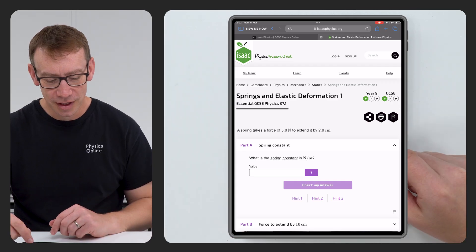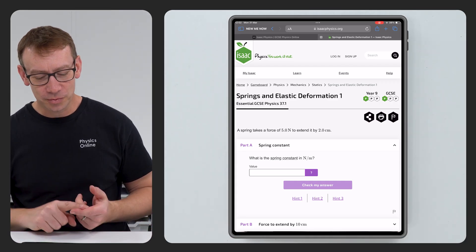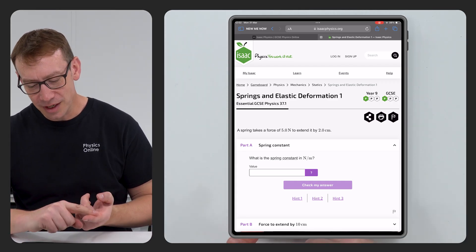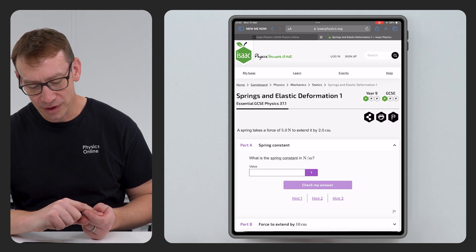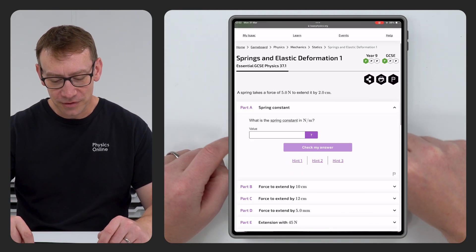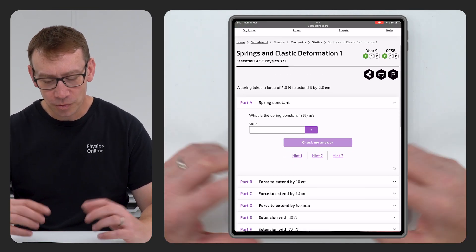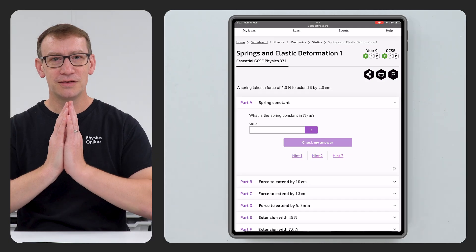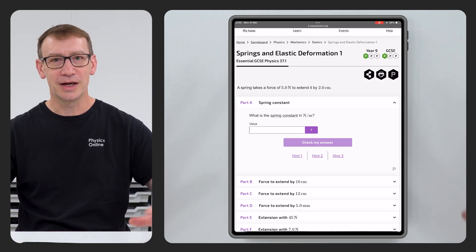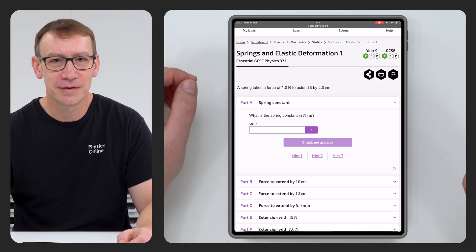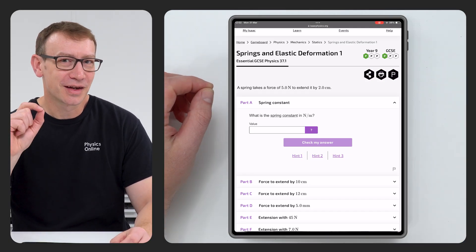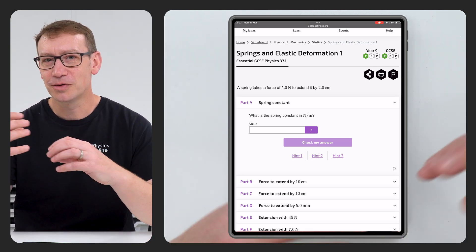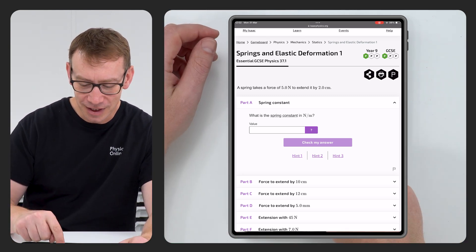Let's start with question one. It says a spring takes a force of five newtons to extend it by 2.0 centimetres. Part A: what is the spring constant? Now, if you're doing GCSE science you should know this by now, especially if you're in year 11. However, sometimes the questions might seem a little bit difficult, or maybe you just need to remind yourself.